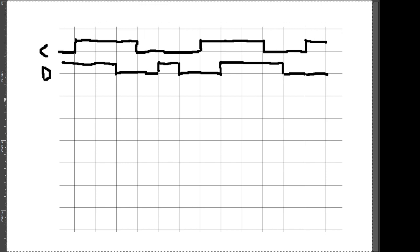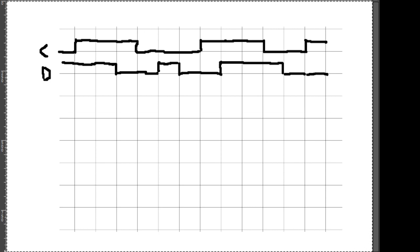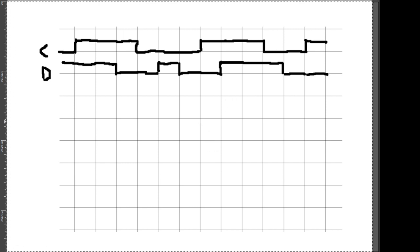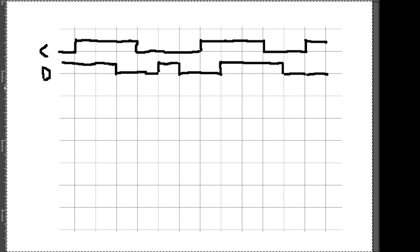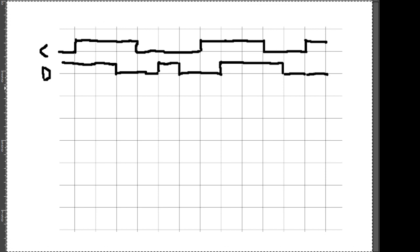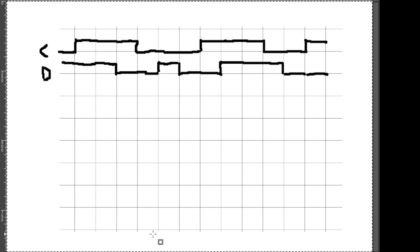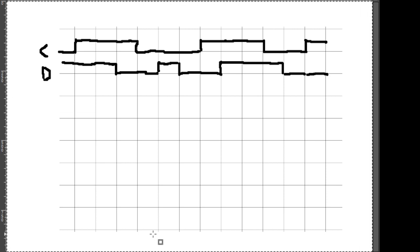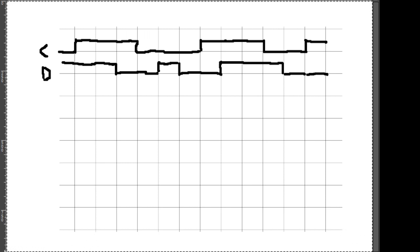Je nachdem, wie ein Flipflop gesteuert ist, haben wir hinter diesen Bauteilen unterschiedliche Ausgänge. Darum geht es in der ersten Aufgabe. Wir schauen uns zunächst ein D-Latch High Active an. High Active heißt, dass der Ausgangswert nur dann geändert wird, wenn der Eingangswert auf High ist, also auf 1. Das heißt, wir müssen schauen, wo das Taktsignal auf 1 ist – nur dann kann eine Änderung am Ausgangswert gemacht werden. Und wie letztes Mal haben wir eine Verzögerung von 1.